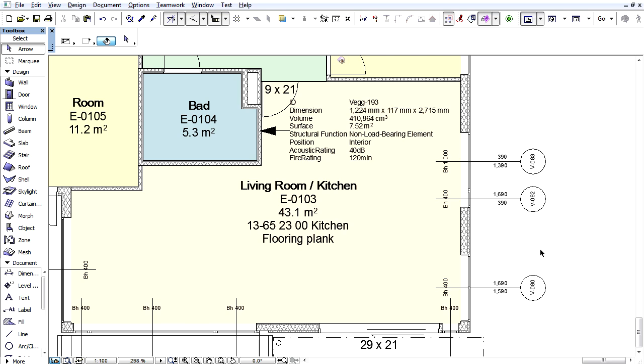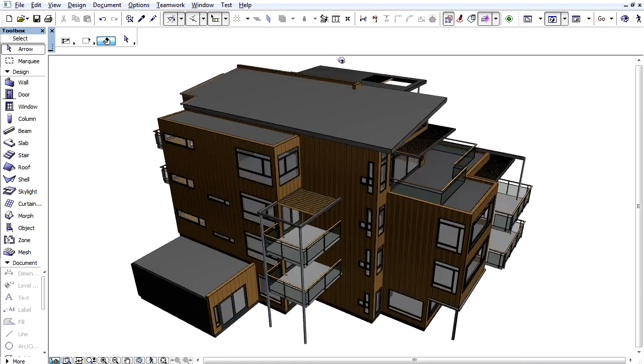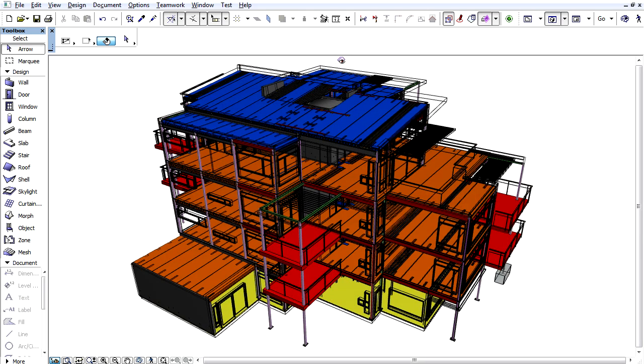You could also have a label display the IFC data which is imported via IFC models from other disciplines, like Structural and MEP. Here we view the load bearing elements we have received from the Structural Engineer who used Tekla Structures.